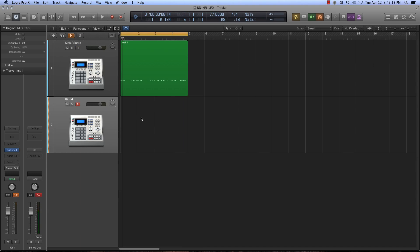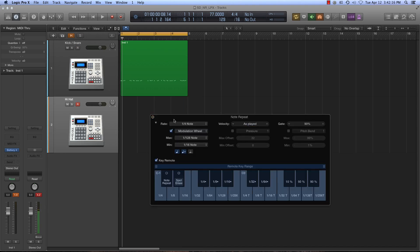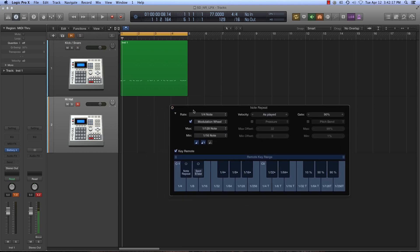And now let's reopen up our note repeat window. And so now what should happen here is if I turn my mod wheel and I hit the hi-hat, we're going to be at 16th note by default. Okay, and so now as I move it up, got triplets.